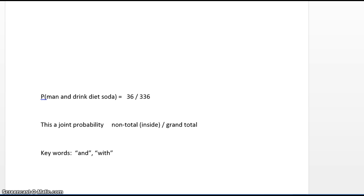How do you know if what they're asking for is a joint probability? The key words — and this is a rule of thumb, probably accurate 95% of the time — are AND and WITH for a joint probability.